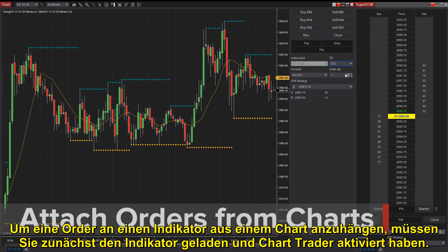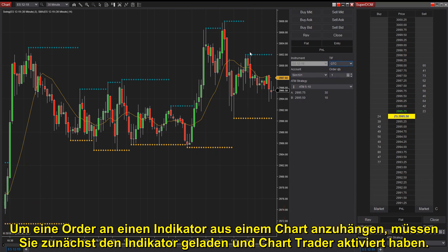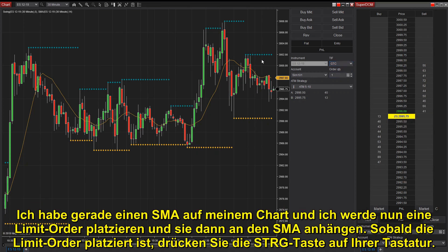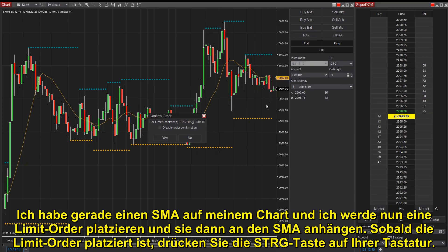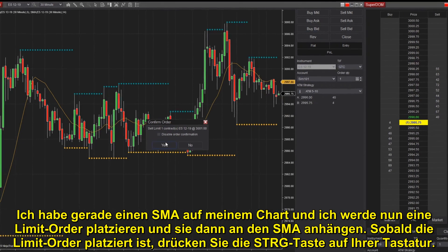To attach an order to an indicator from a chart, you must first have the indicator loaded and ChartTrader enabled. I have an SMA on my chart right now and I'm going to place a limit order, then attach it to the SMA.